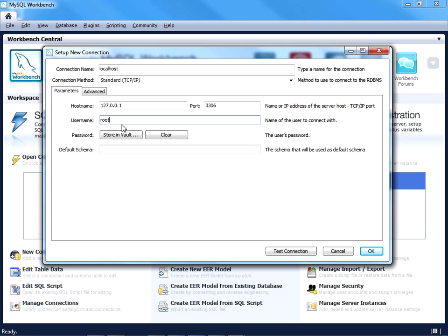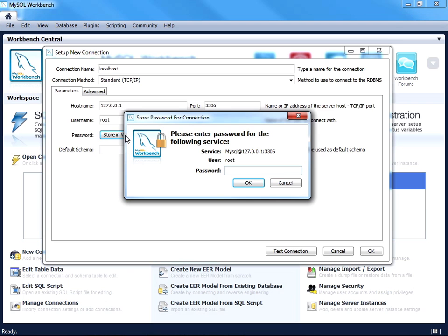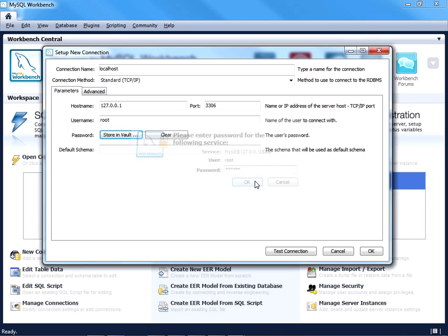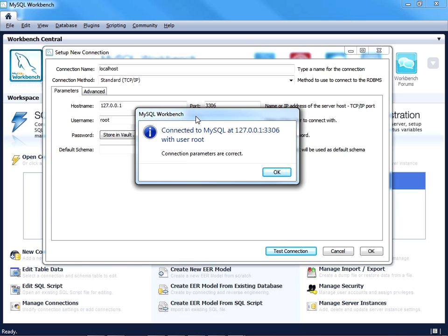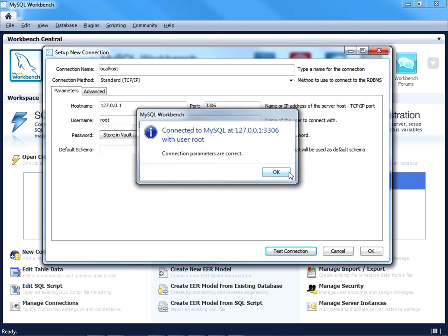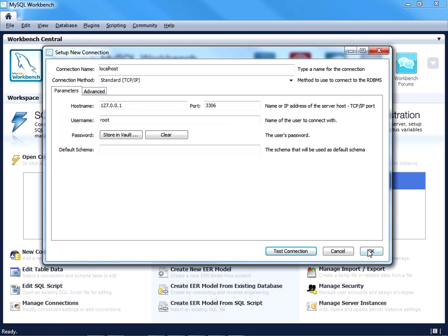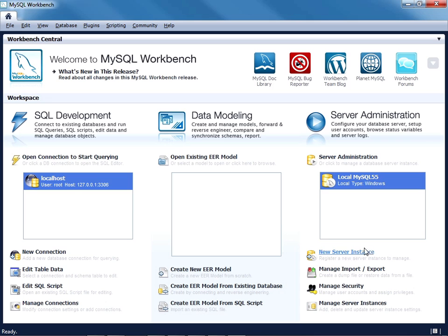Next you'll want to provide your password, and I'm just going to store it in what they refer to as the vault, which means I'm not going to have to constantly provide my password every time I want to use this connection. So I've pressed OK. You can test the connection if you'd like, and indeed MySQL Workbench tells us that it is able to connect. So I'll press OK.